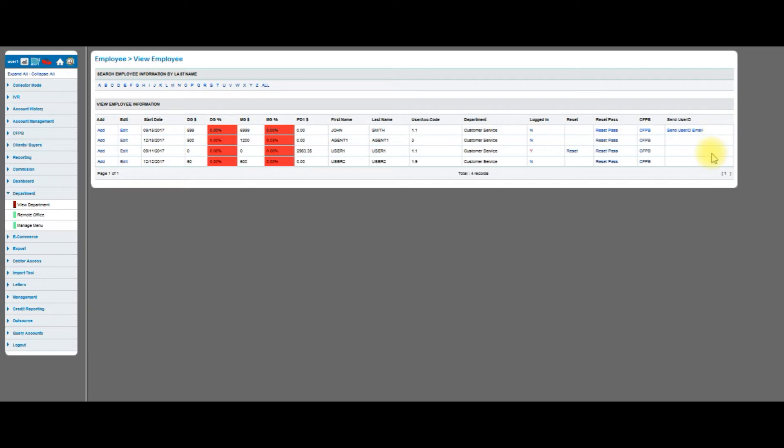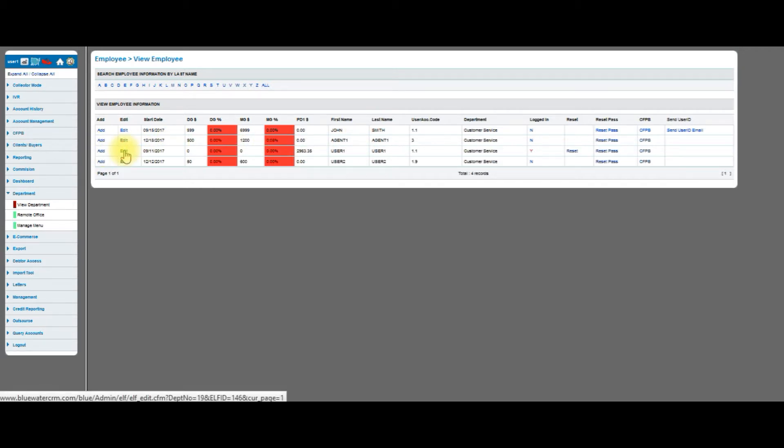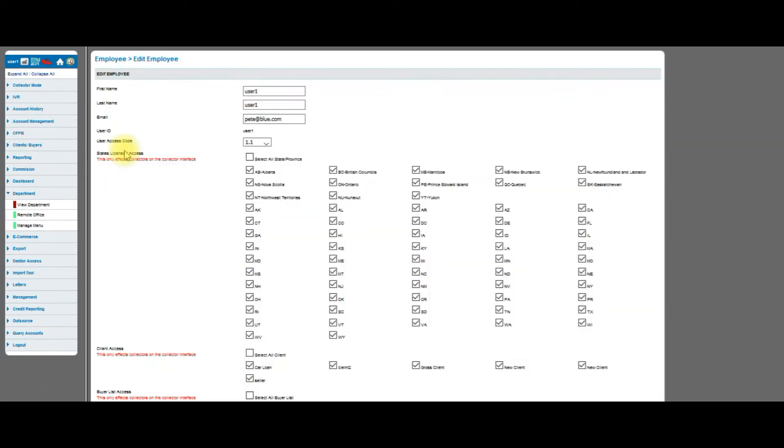Let's click on one of the employees. I think we're going to click on user 1. Let's click edit. When I click on edit I can see user name. First name is user name, last name is user name. The email is pete at blue dot com. The user has been set at user 1, and this could be any arbitrary name that you pick.